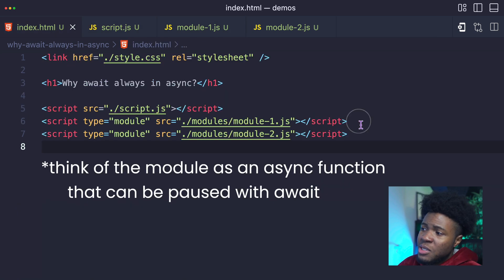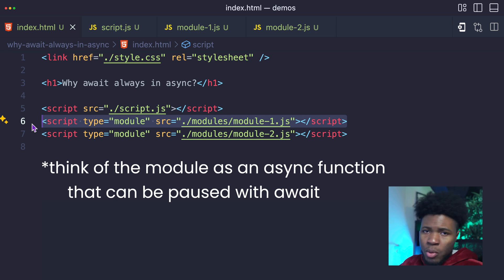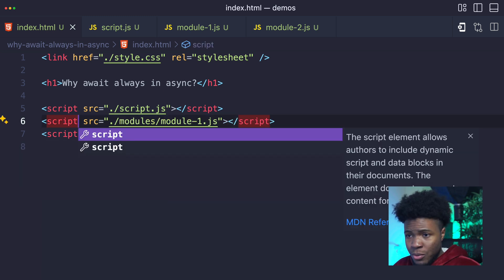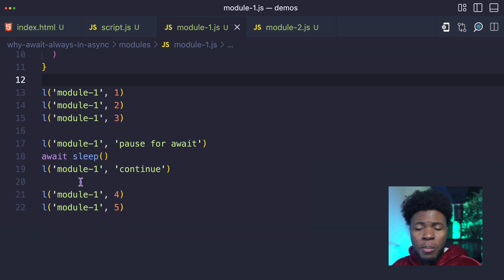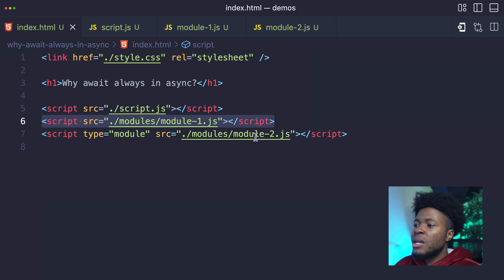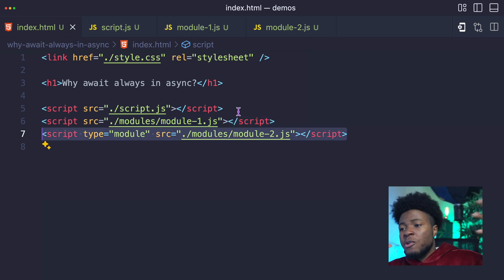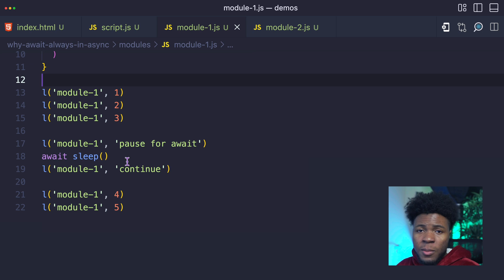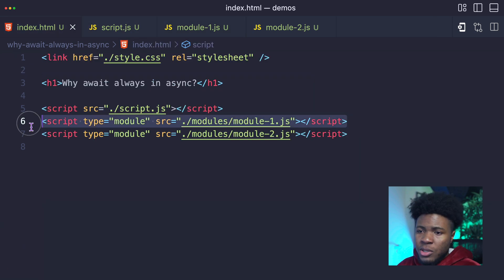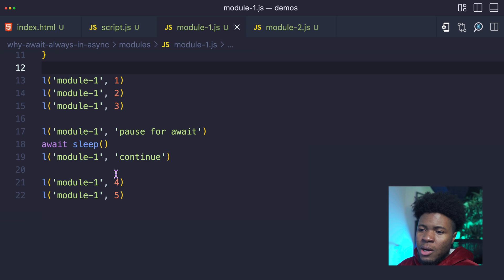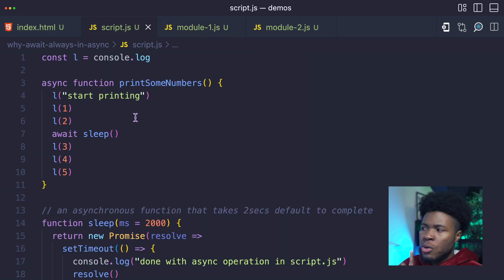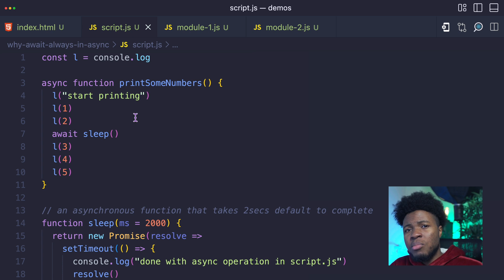So the top-level await in modules is possible because JavaScript is able to pause that module without affecting other modules or other JavaScript code, or even blocking the main thread. If this wasn't a module and we used this await here, that would mean this script would prevent other scripts from running and prevent every other user interaction or everything that happens on the main thread. But because we specify that this is a module, the top-level await is now possible — the engine can pause this module without blocking the thread, continue other things, and when the asynchronous operation in this module is completed, the engine can come back and continue with the rest.